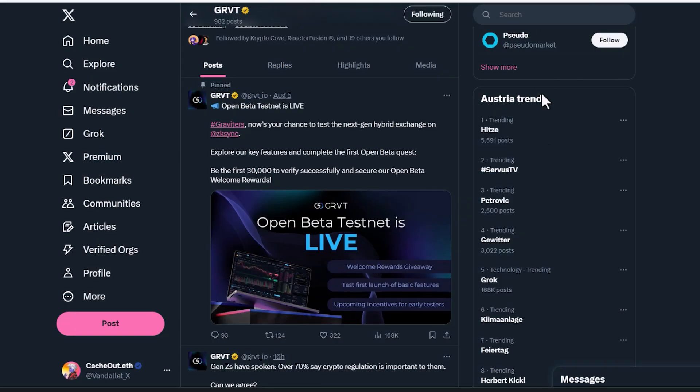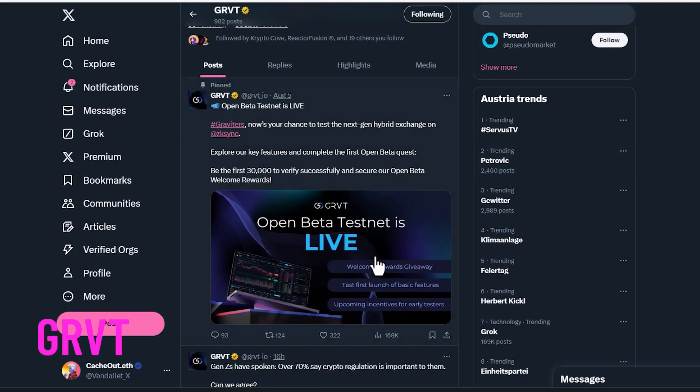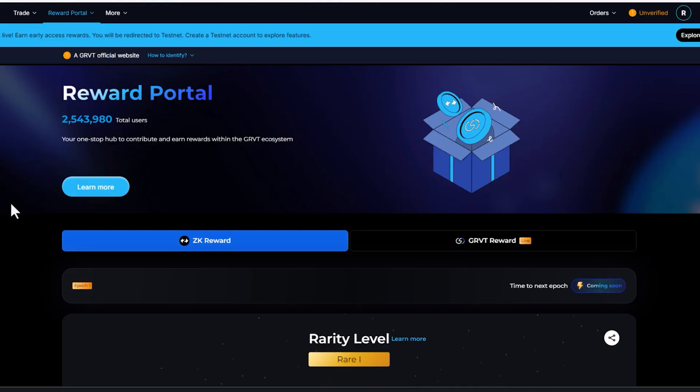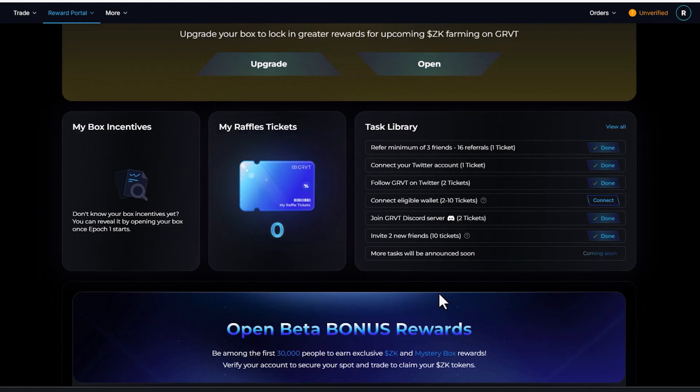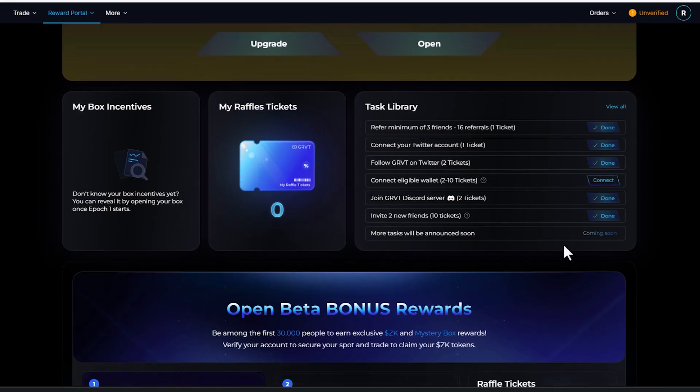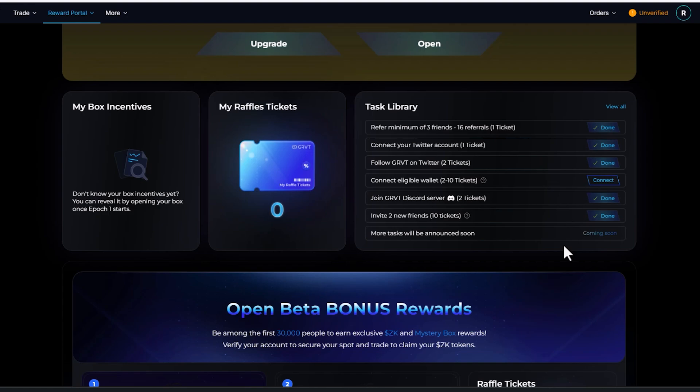And next we've got GRVT. Their beta testnet is live. So if you know how to trade, long and short, if you've been following this channel and you have done everything that we have done, you've already logged in here and you were on the waiting list and you were getting these boxes for completing these tasks, which you can still do if you have not done yet.